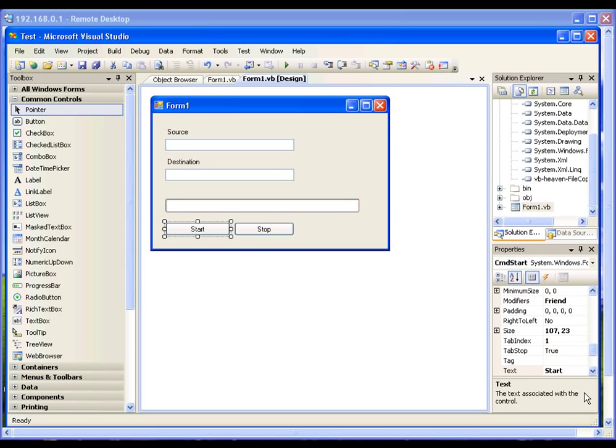Hello everyone. In this video I'm going to show you how to display the progress of copying a file from one location to another in a progress bar control. After doing a couple of days of research on the internet, I found out there is no easy way to show the progress of a file copy using the standard file copy method or the My.Computer.FileSystem.CopyFile method.